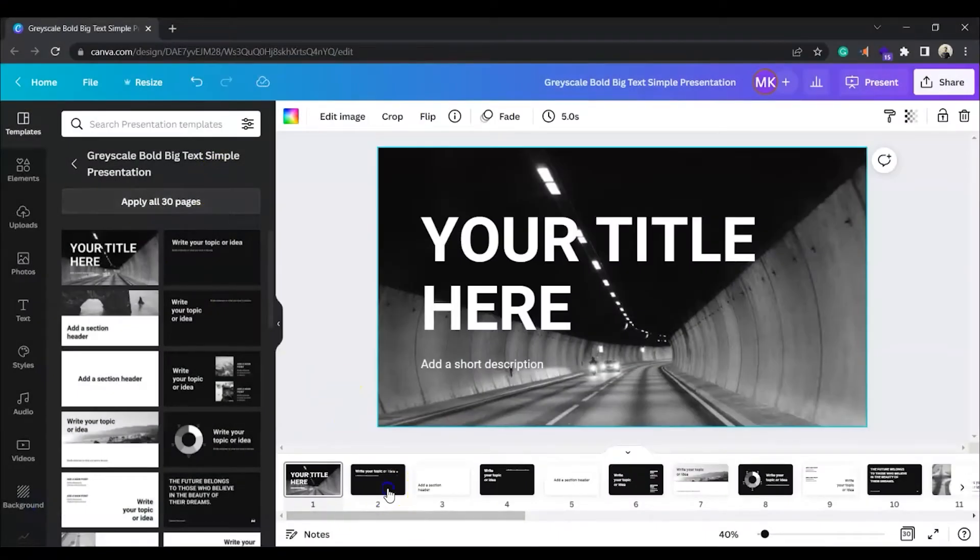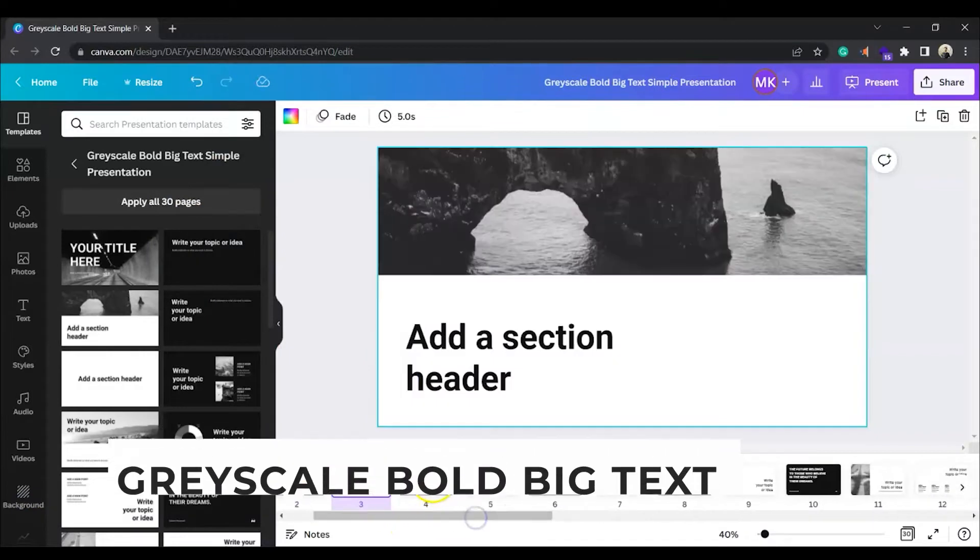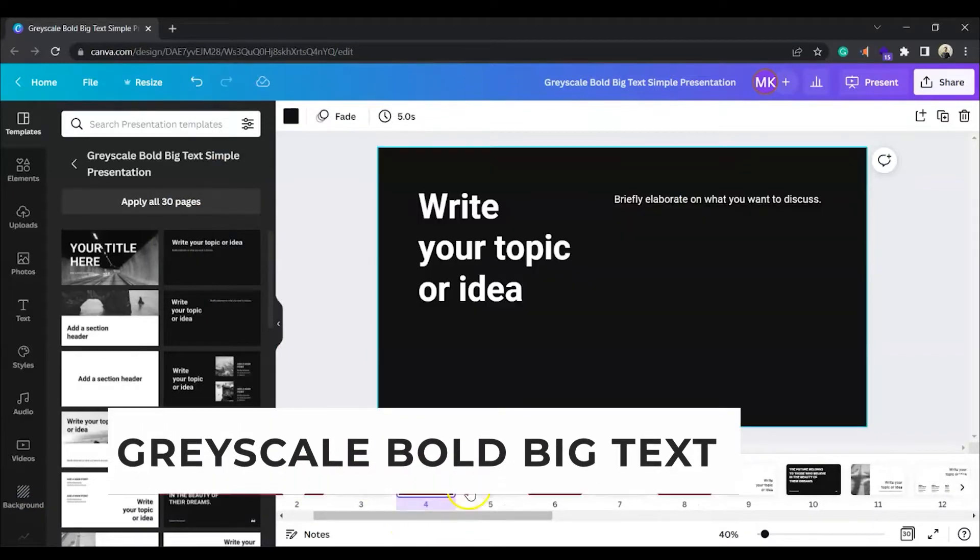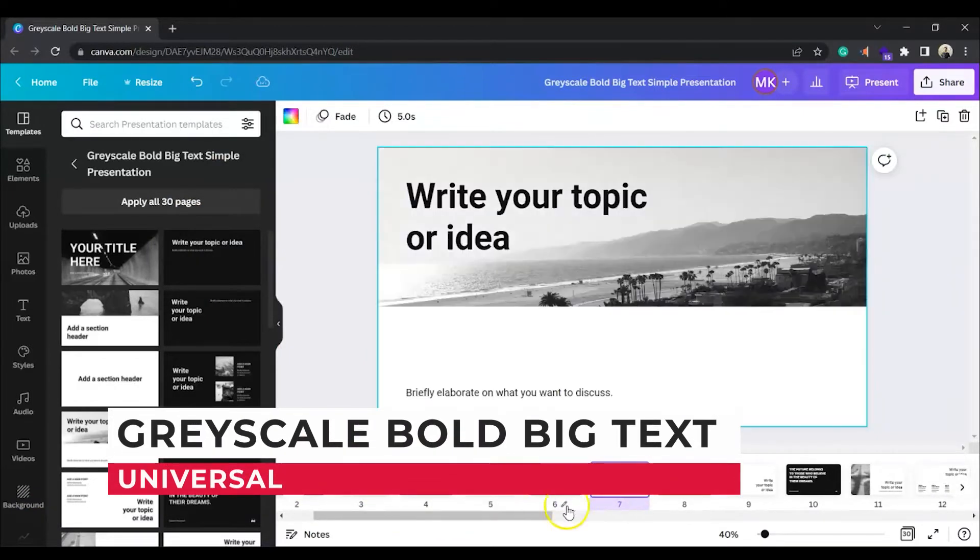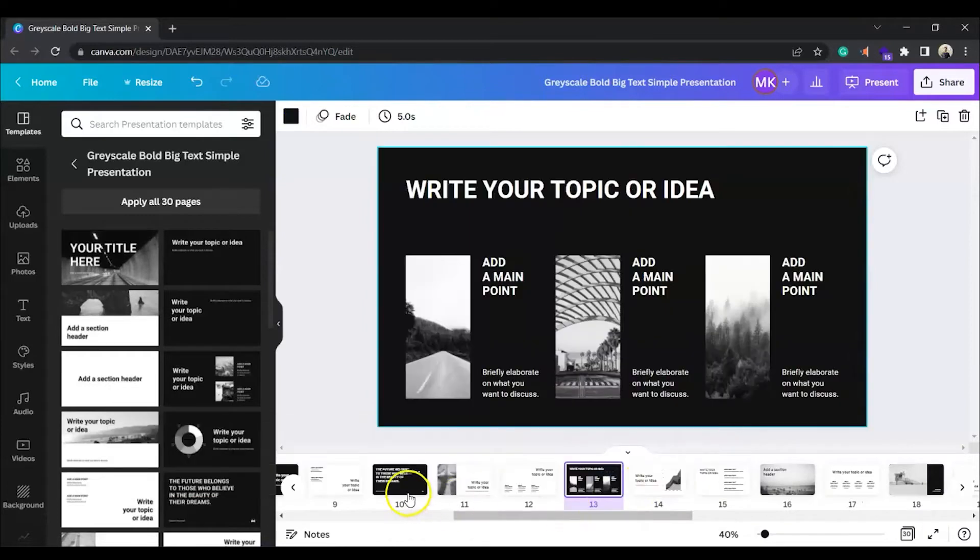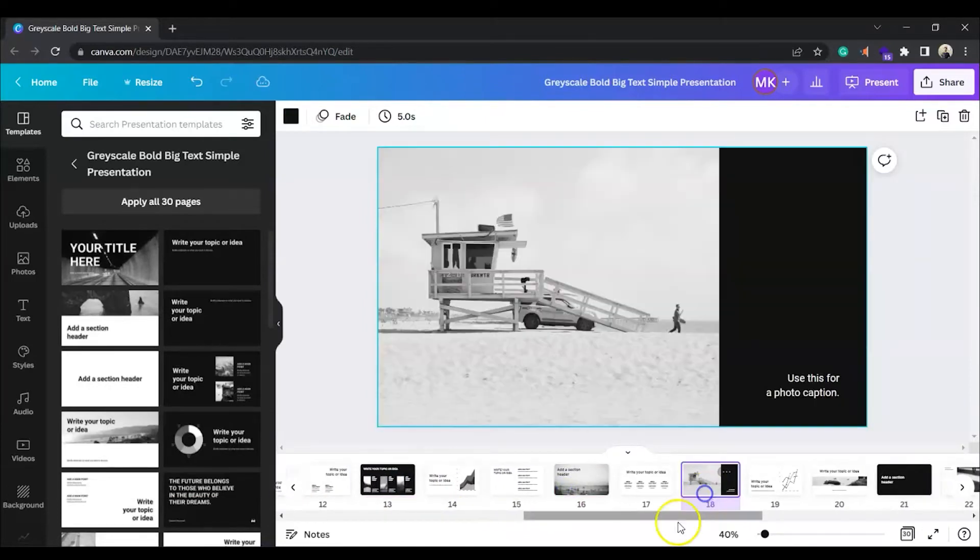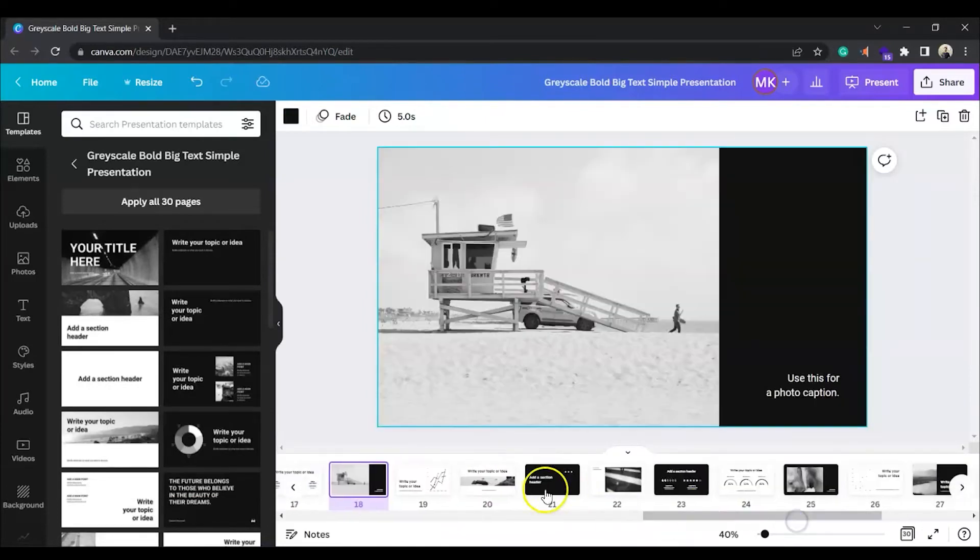With 30 pages, this is the longest presentation template on this list. The grayscale bold text template is universal and has all you need to create basic to complex slideshows.